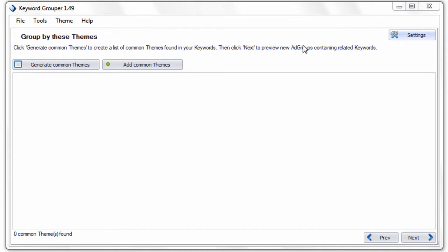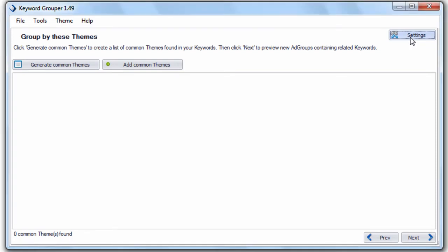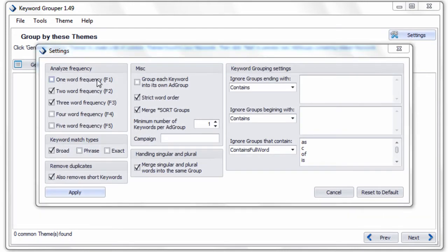Let's begin by talking about the settings in Keyword Grouper. First, you can generate common themes and add common themes of your own. The first setting is the Analyze Frequency setting. This allows you to analyze the keyword density of your keyword list for one-word keyword frequencies up to five-word keyword frequencies. Think of a keyword frequency as a key phrase. So if we checked F5, we would want to know the keyword frequency of five-word key phrases within our keyword list.